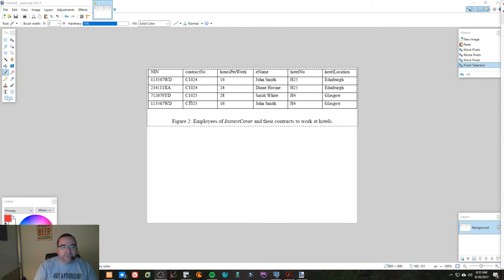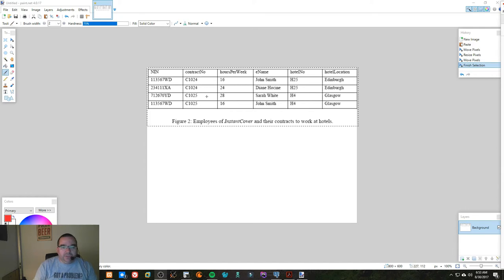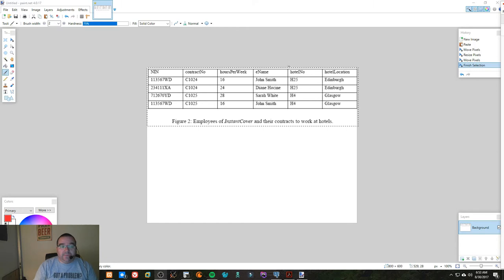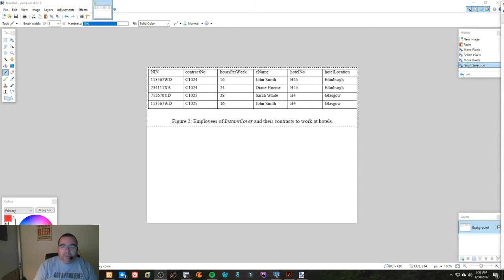And there's also an update anomaly, or a modification anomaly depending which phrase you want to use. For example, if we were to change the contract number, we end up having to change multiple records that affect multiple employees, and that's a no-no. The same thing applies to hotel number.